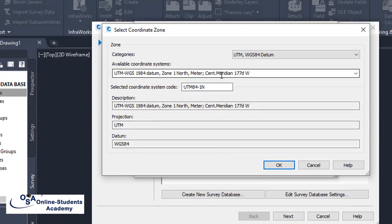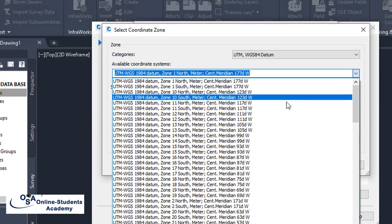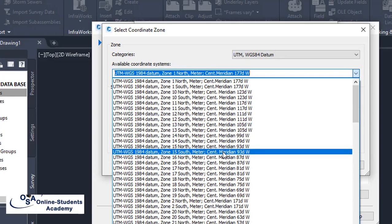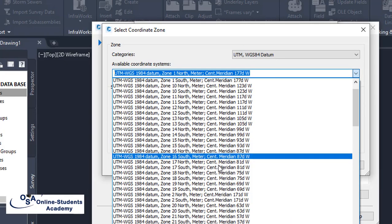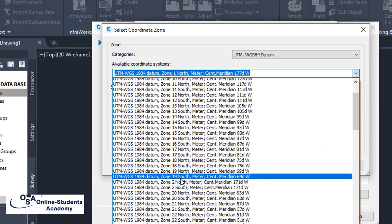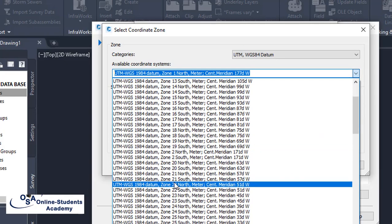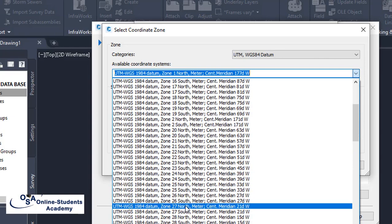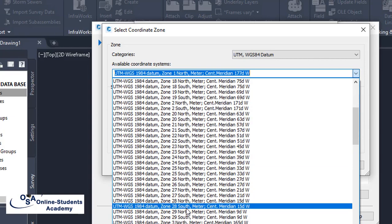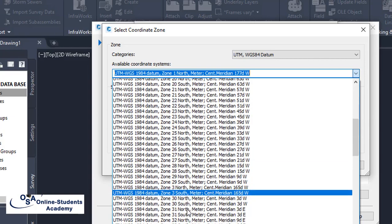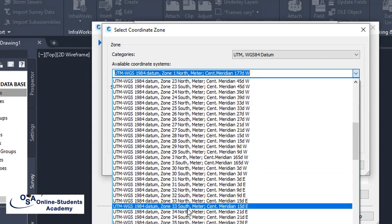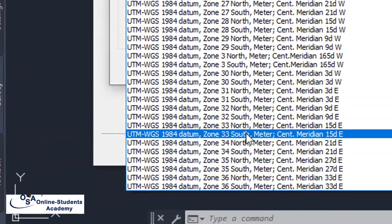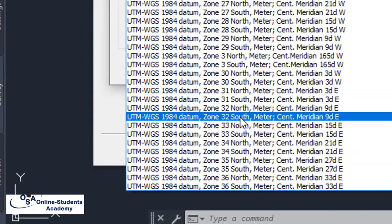Now the zone is set in the projected zone. We select the UTM zone — Add E UTM Zone 32.